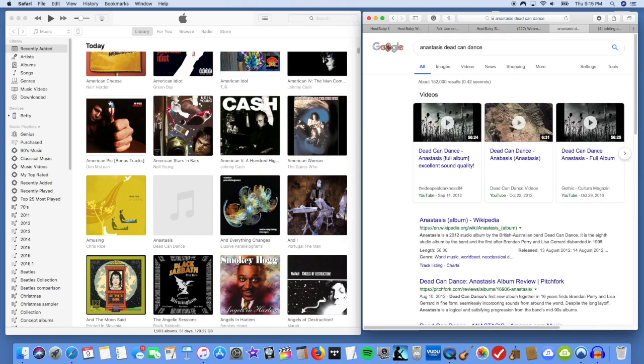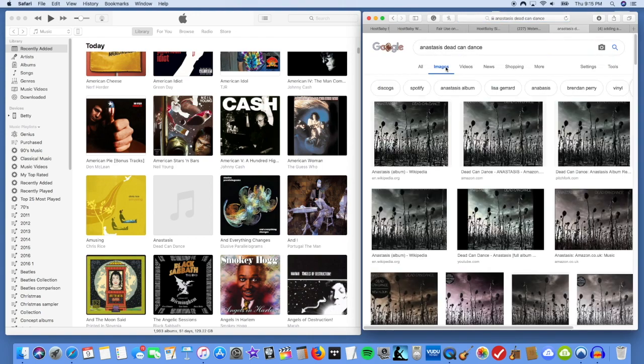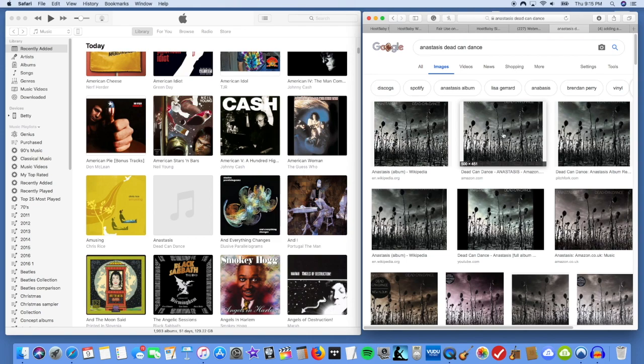It will take you to a web page, of course, a Google search page. So what I will do is I will click Images and then I'll look for the album art.